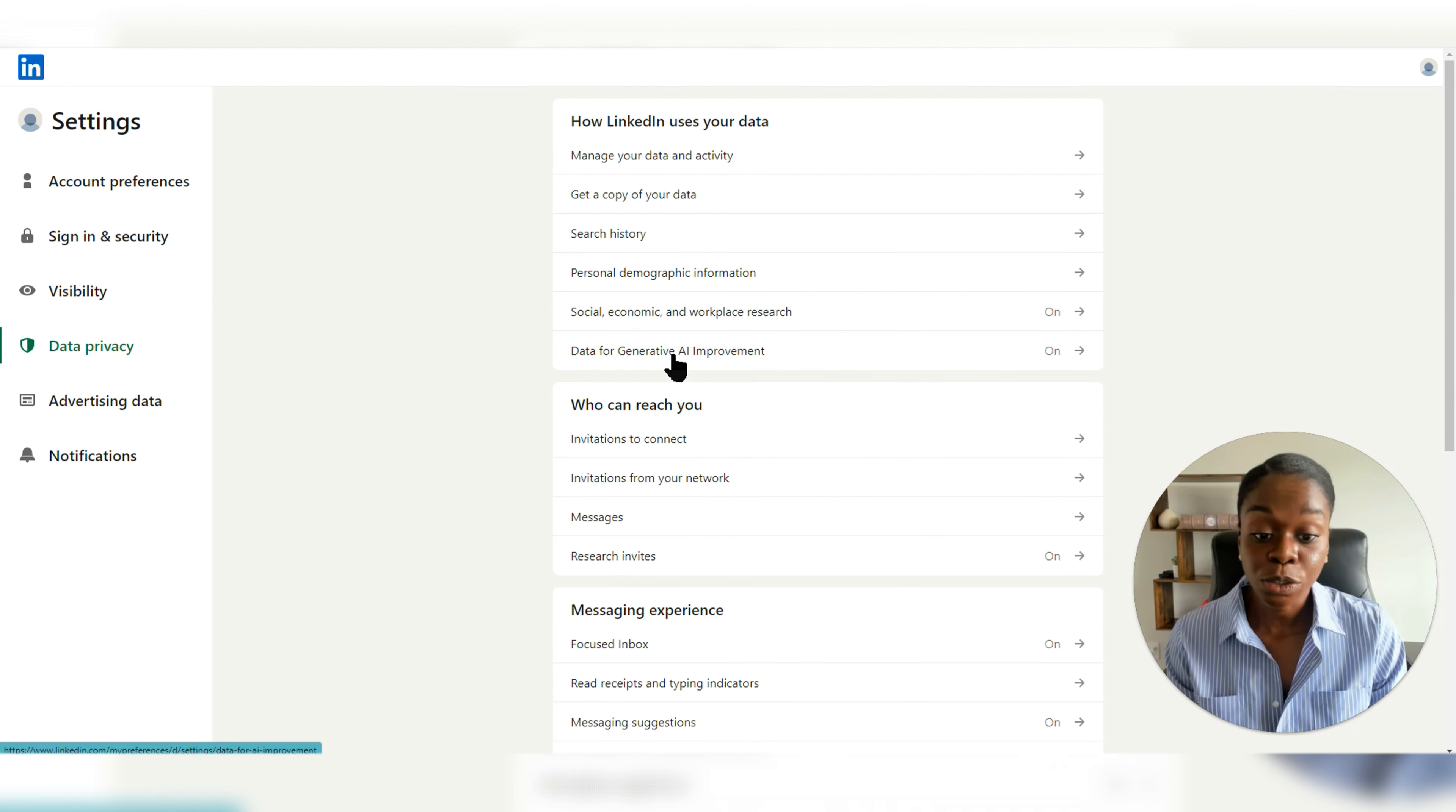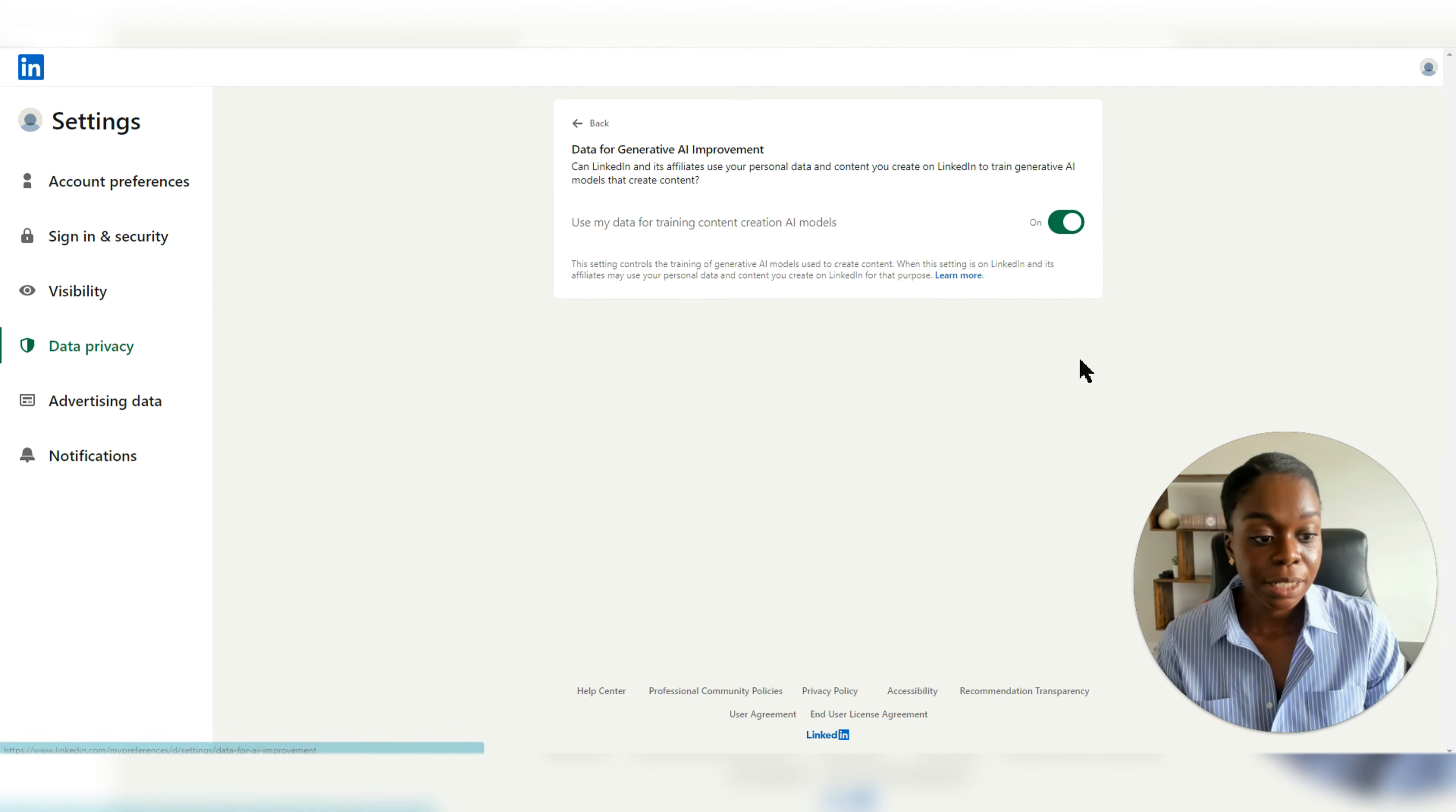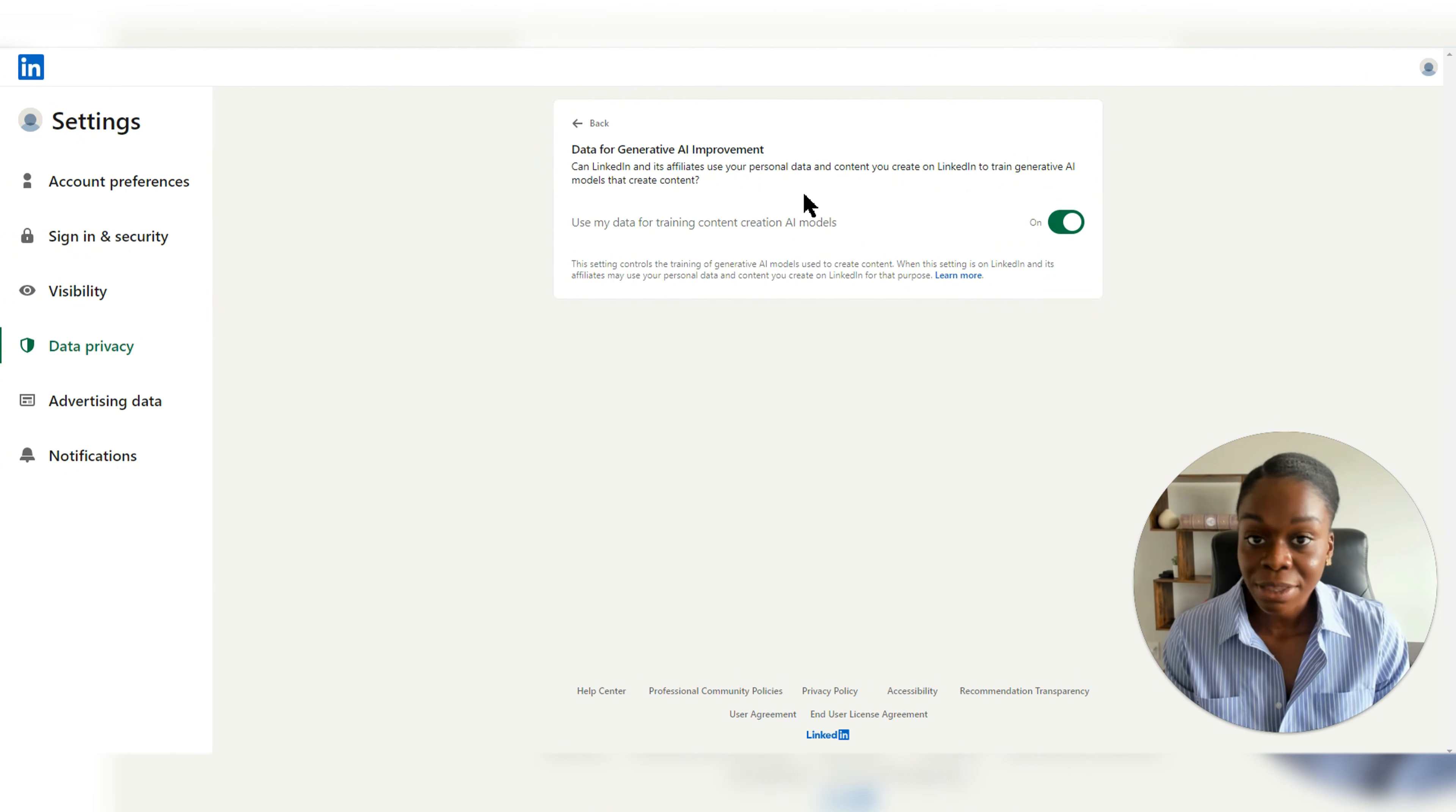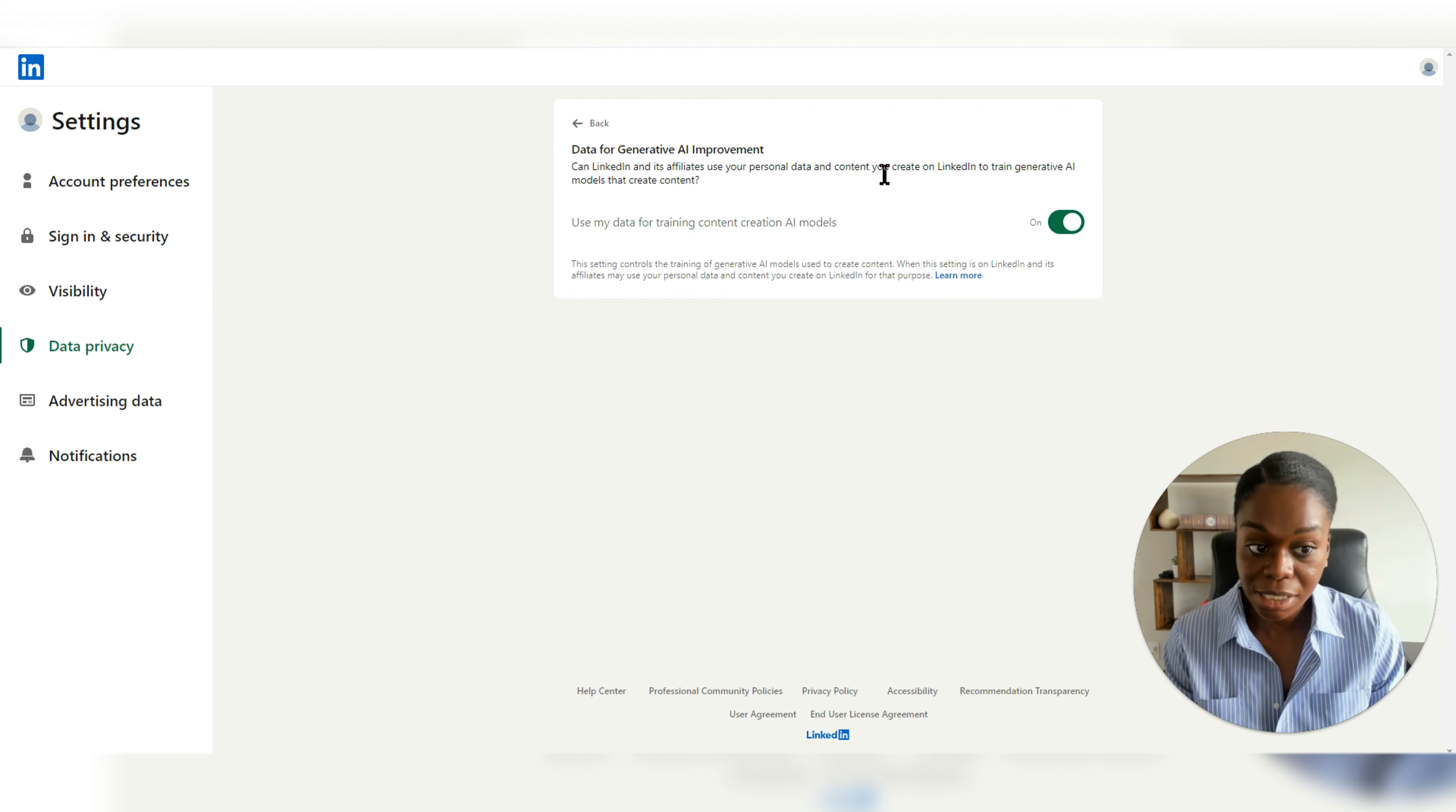And then you'll see that a new feature has been added down here, data for generative AI improvement. And by clicking on that, you will be able to see that here they're asking you whether or not you allow them to use your personal data and content to train generative AI models that can create content on LinkedIn.